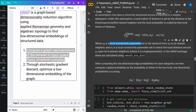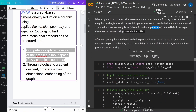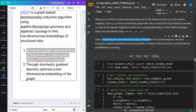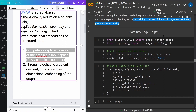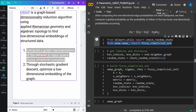You have a local connectivity parameter rho, xi as the nearest neighbors, and a local connectivity set to match the local distance around each particular point. After computing the one-directional edge probabilities for each data point, we then compute the global probability — as the probability of either of the two local one-directional probabilities occurring. This is such a simple mathematical formula, but if you want to code this, I'm so glad somebody did it for us. From UMAP we just import fuzzy_simplicial_set — six semesters of mathematics at university level, in just one line of code.